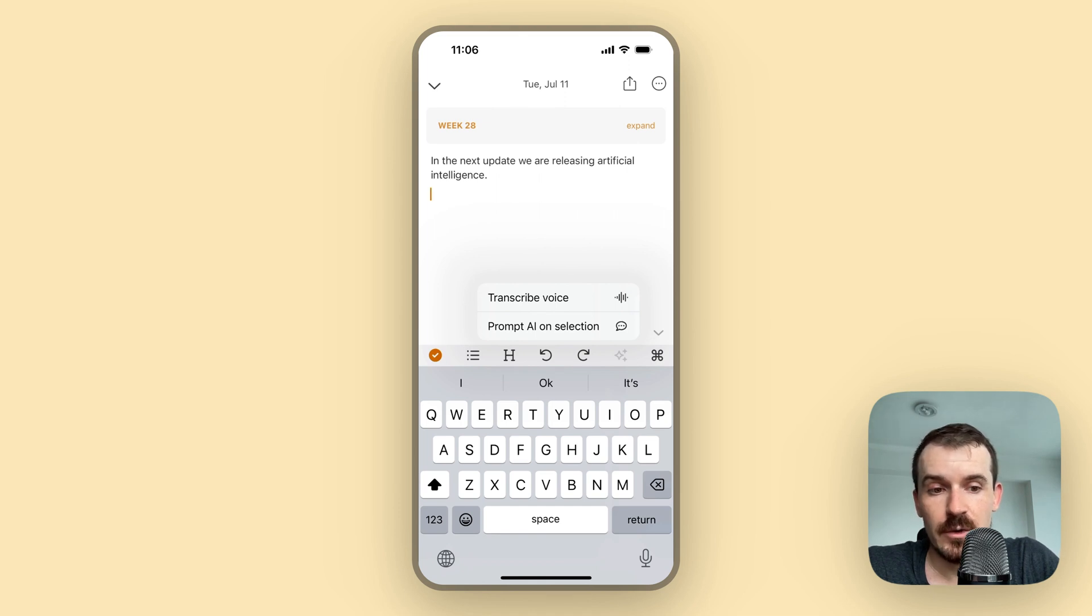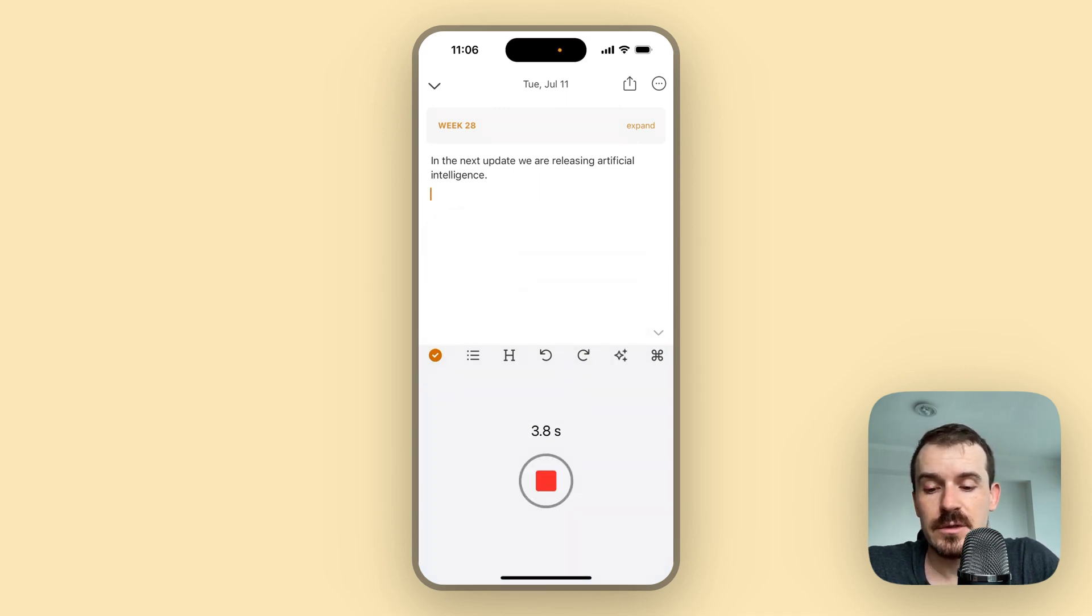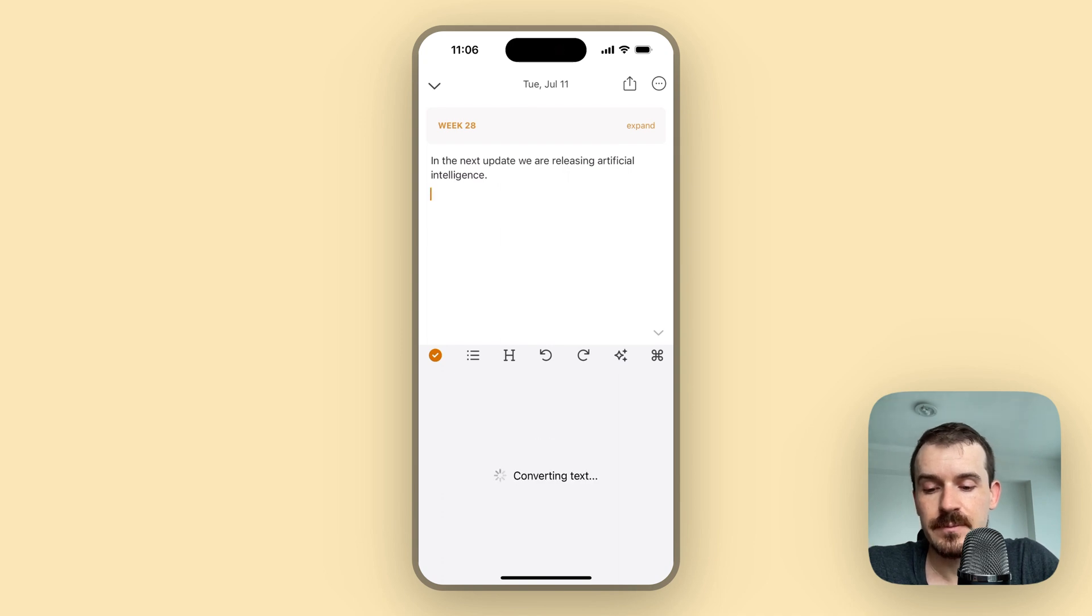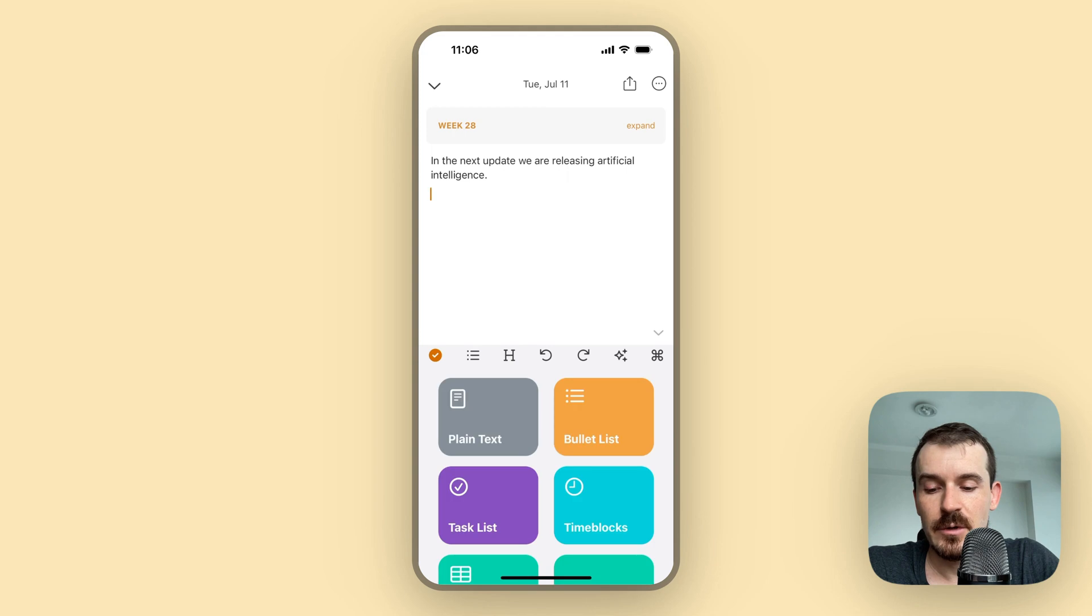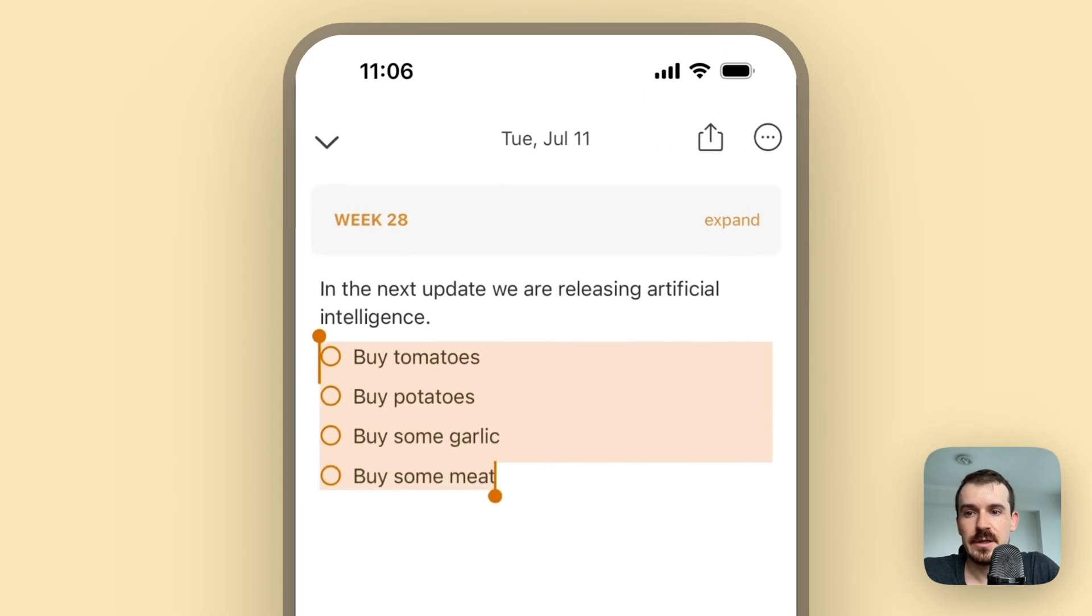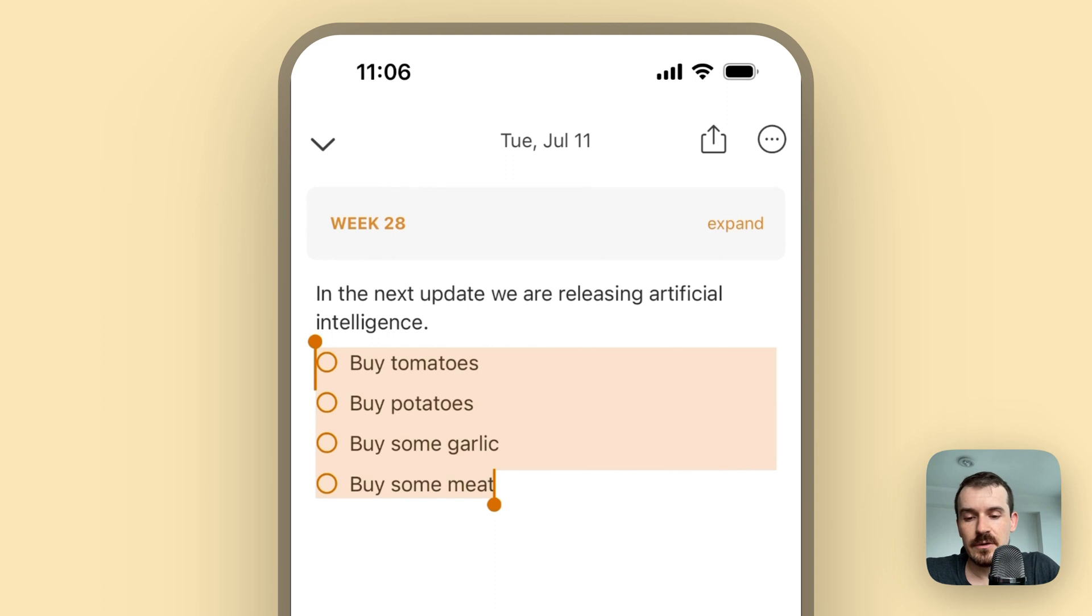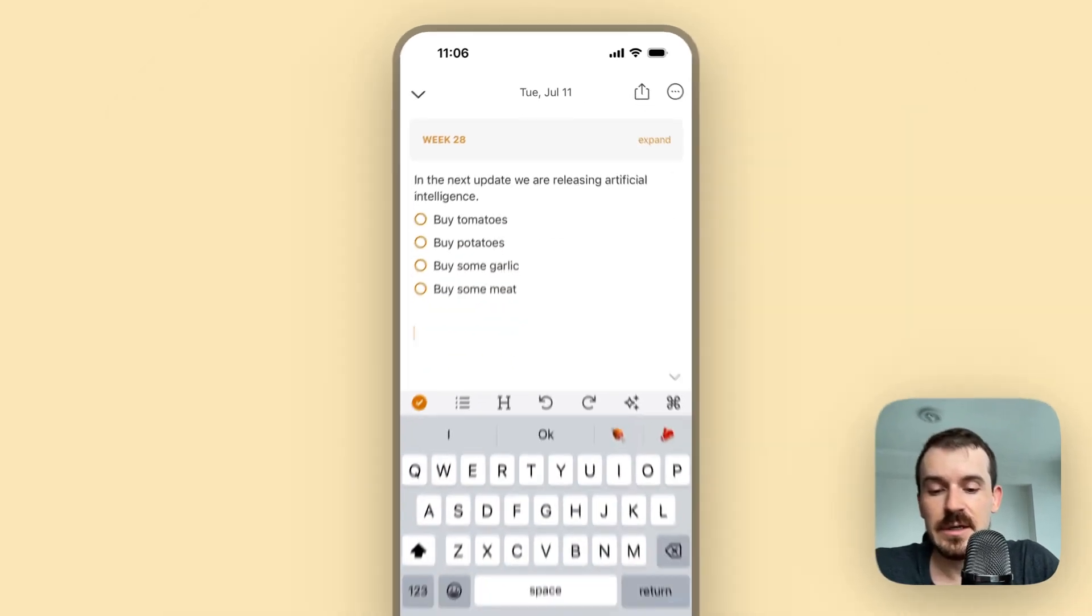If we want to go shopping, then we can say we can create a list of things we want to buy. So we want to buy tomatoes, potatoes, some garlic and some meat. Now I select the task list, it's formatting the text, and here we have the grocery list basically. So this is another example.